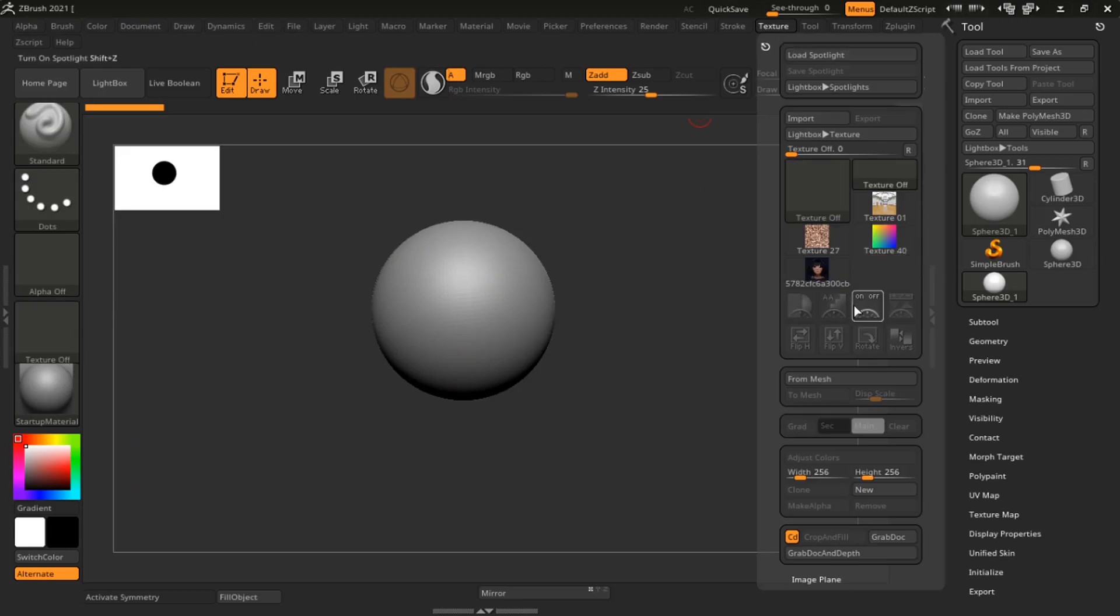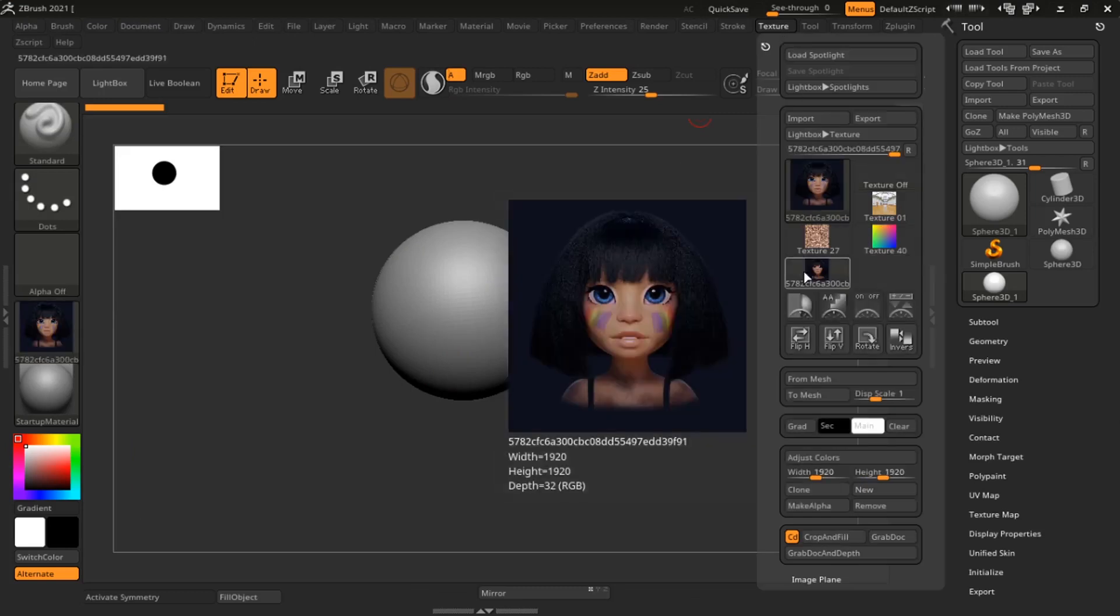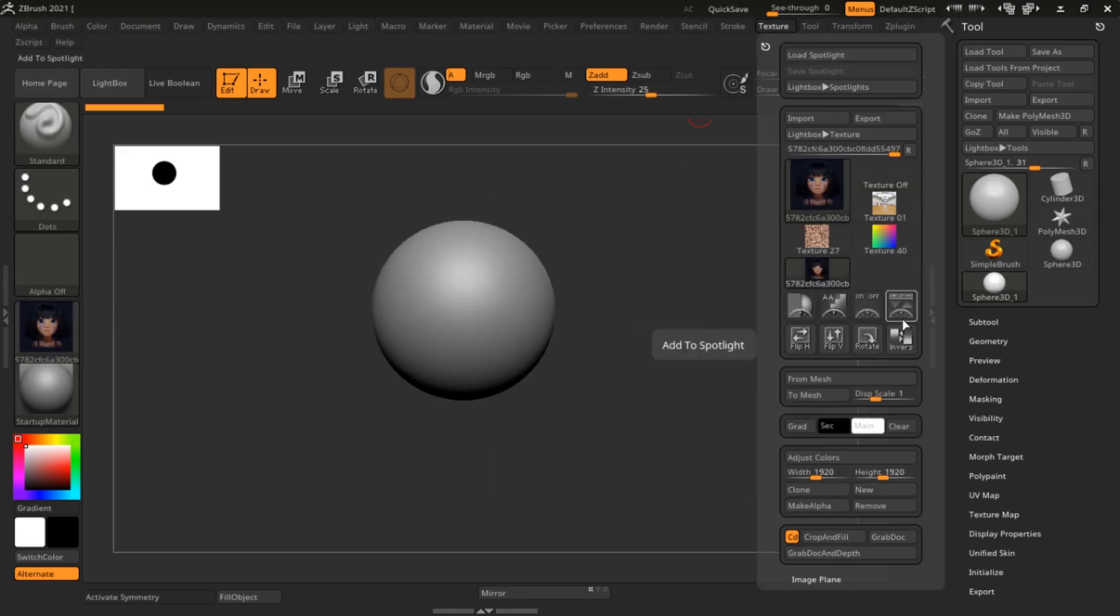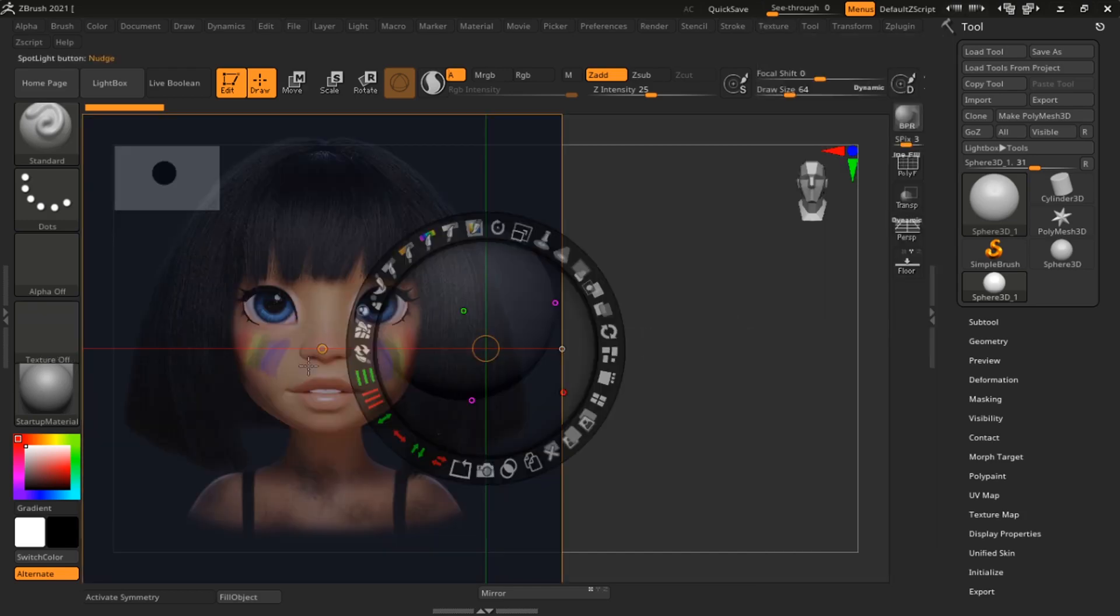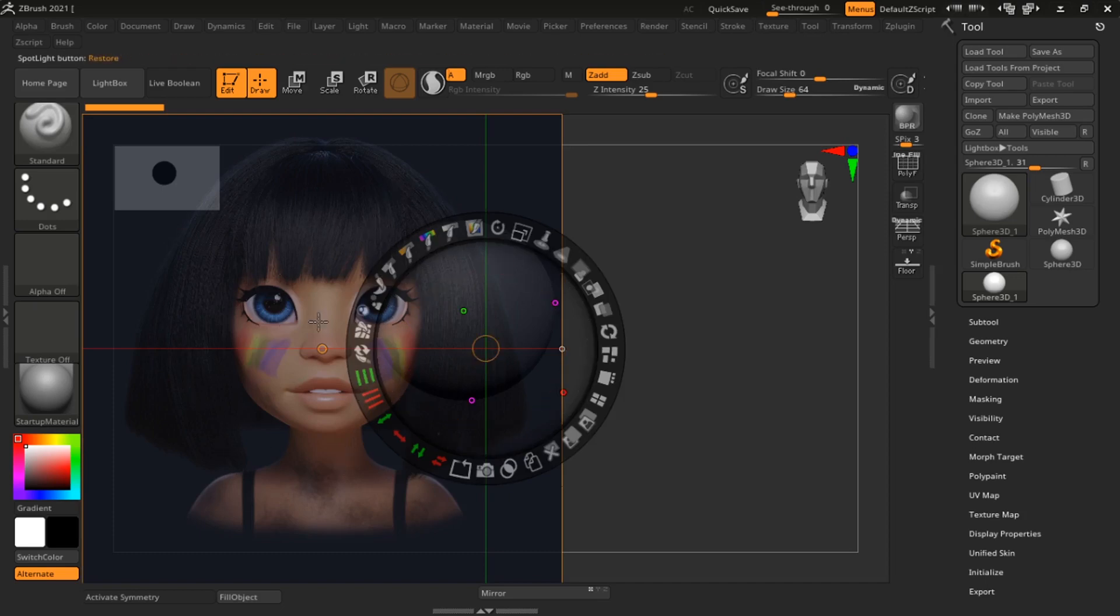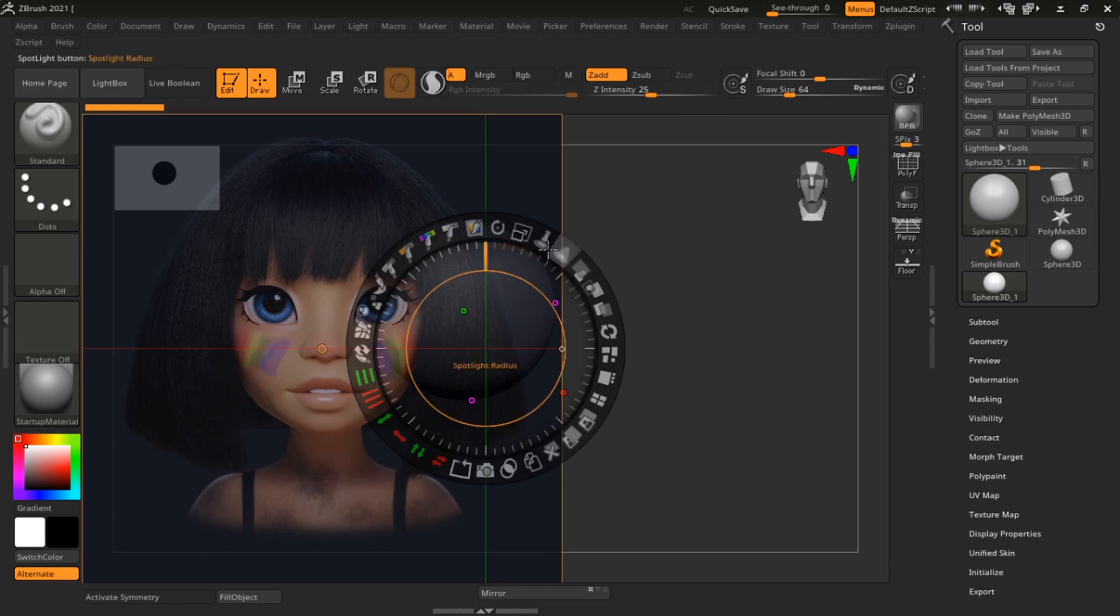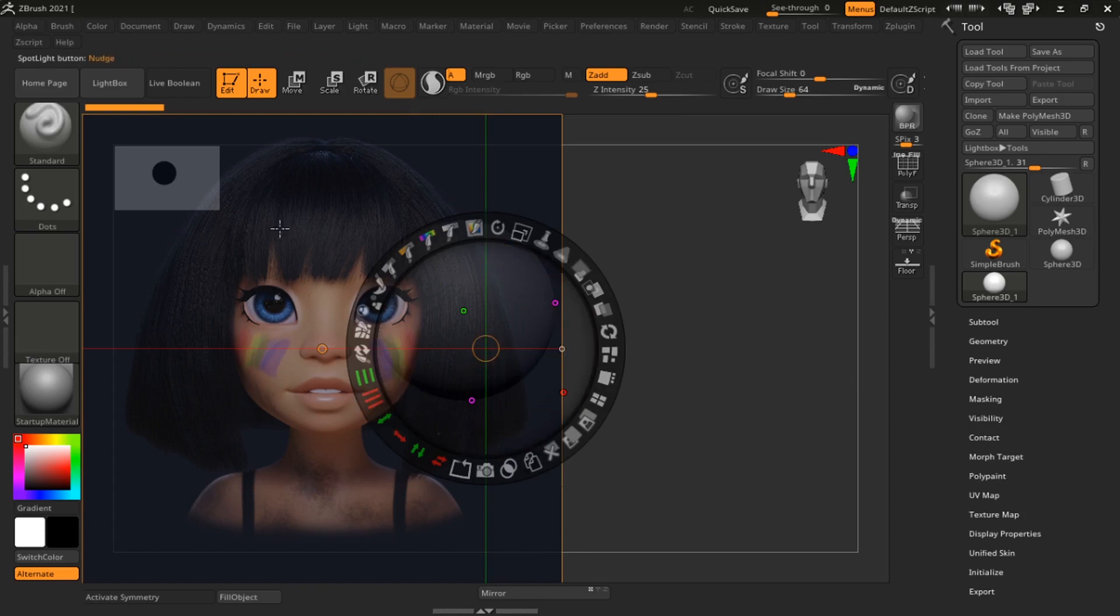Open this up and nothing happens of course, so we have to go back into texture here. I will just select this texture and see where you have Add to Spotlight and click on Add to Spotlight. You can see the image pops up. Much thanks to Danny Mac for this image. We have this large dial here.